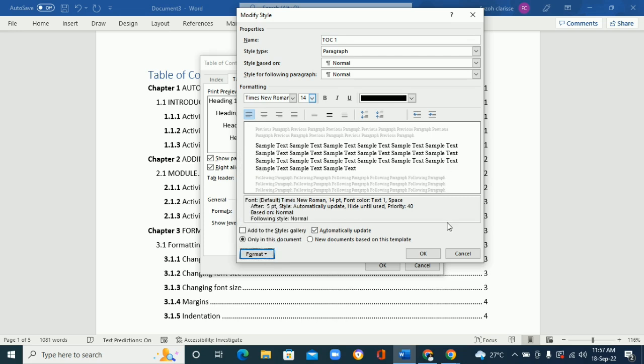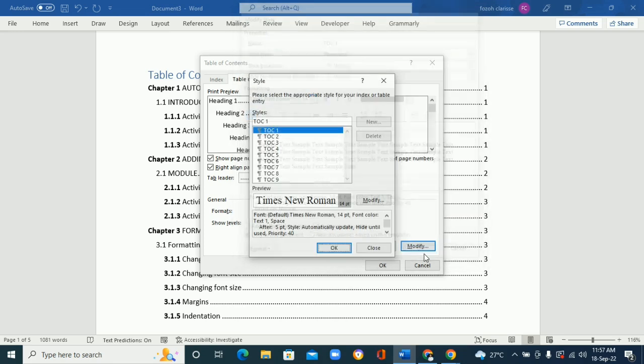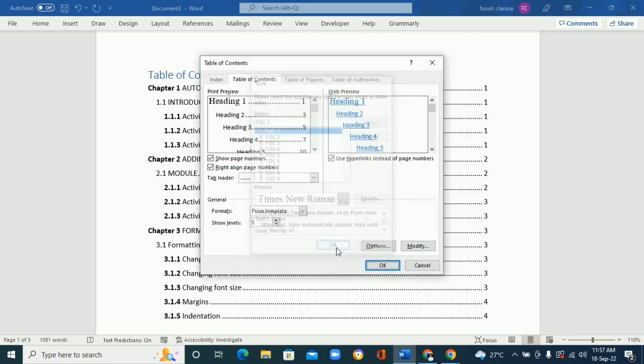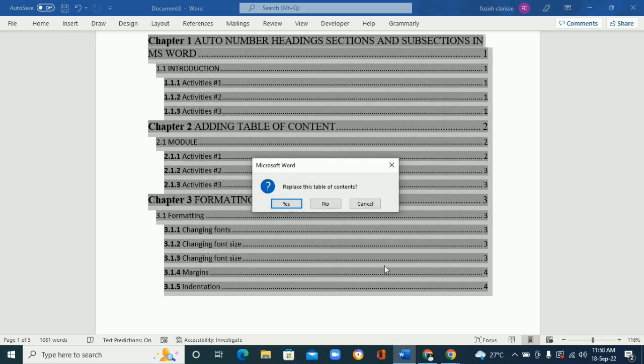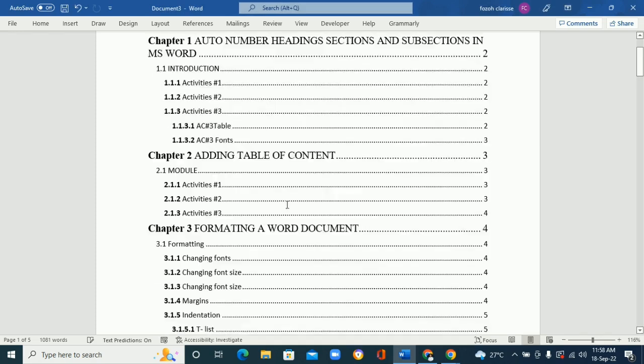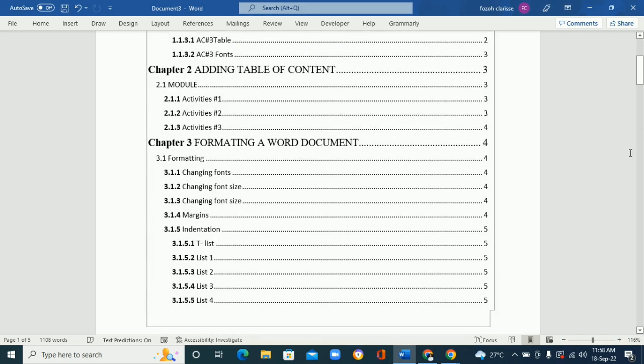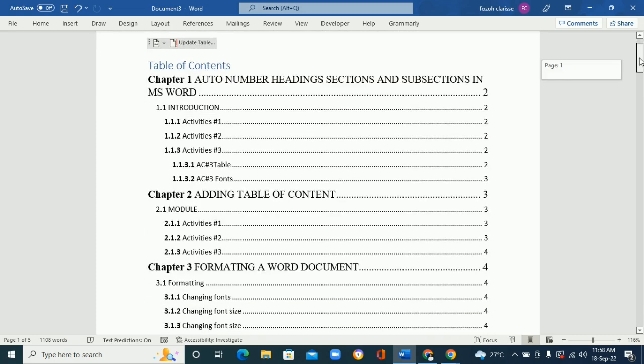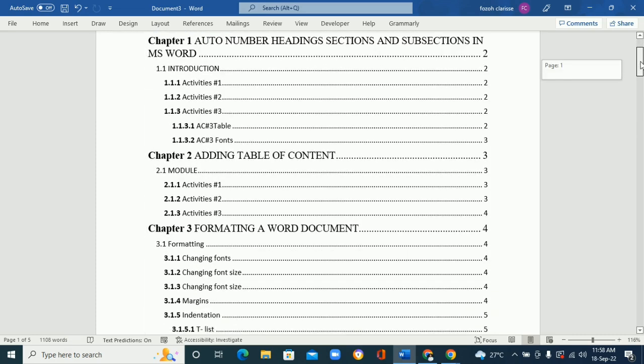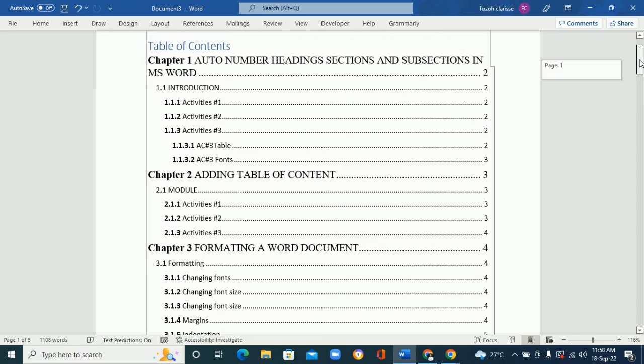So click OK, and again OK. And you're going to see this dialog box. It says 'Replace this table of contents' and we're going to click Yes.